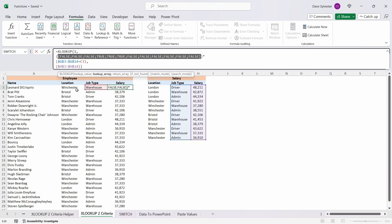This now shows us the result of this calculation as true and false values. If the value in the salary table does not match the criteria value from my employee table, for example in this first case Winchester, then it will return a false value. But if it does match, it will return a true value. So we get false, false, false for London, but then true, true, true when it gets to Winchester.